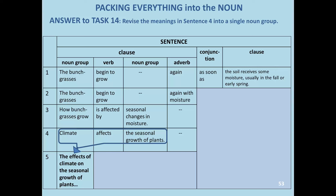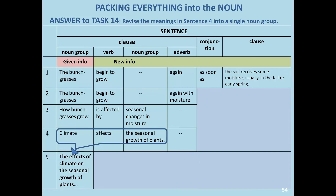You might want to compare with your answer. Looking at this in terms of given and new information, putting this complex information in the given slot assumes the reader already recognizes it. This then forces us to say something new. The noun group has no verb, so we'd have to put this noun group into a clause and say something new about these effects.